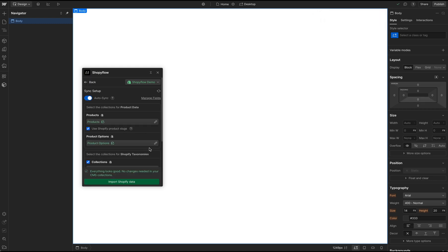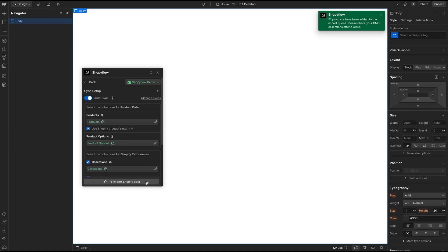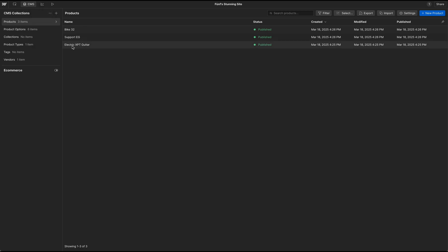Everything looks good. Let's start importing the Shopify data. Depending on the number of the Shopify products, this process may take a while. So I am going to fast forward this part.